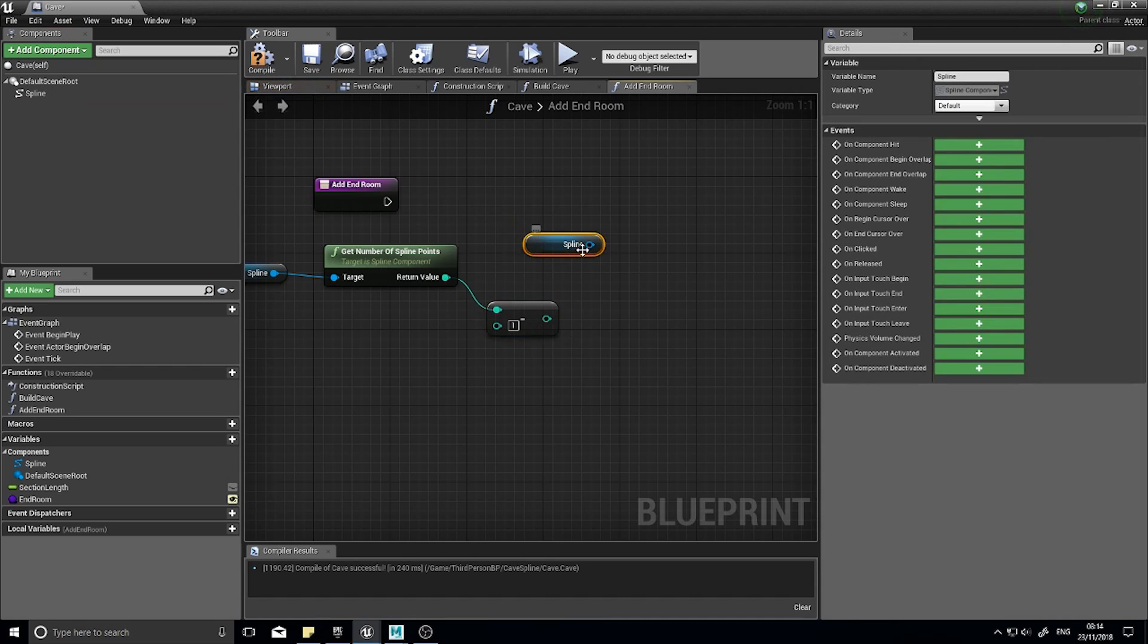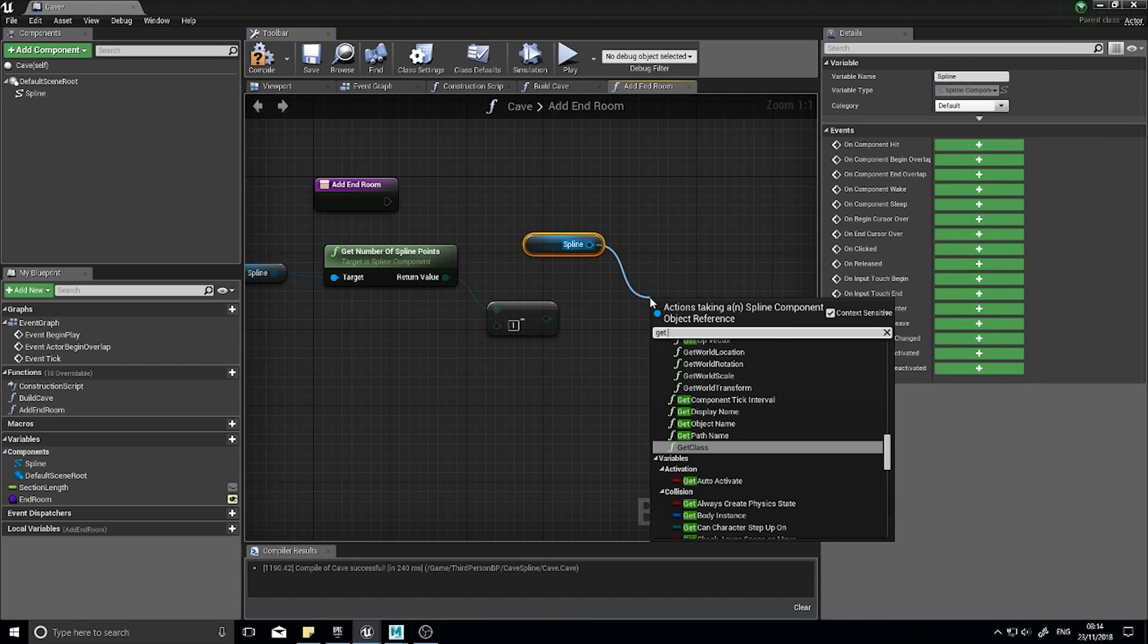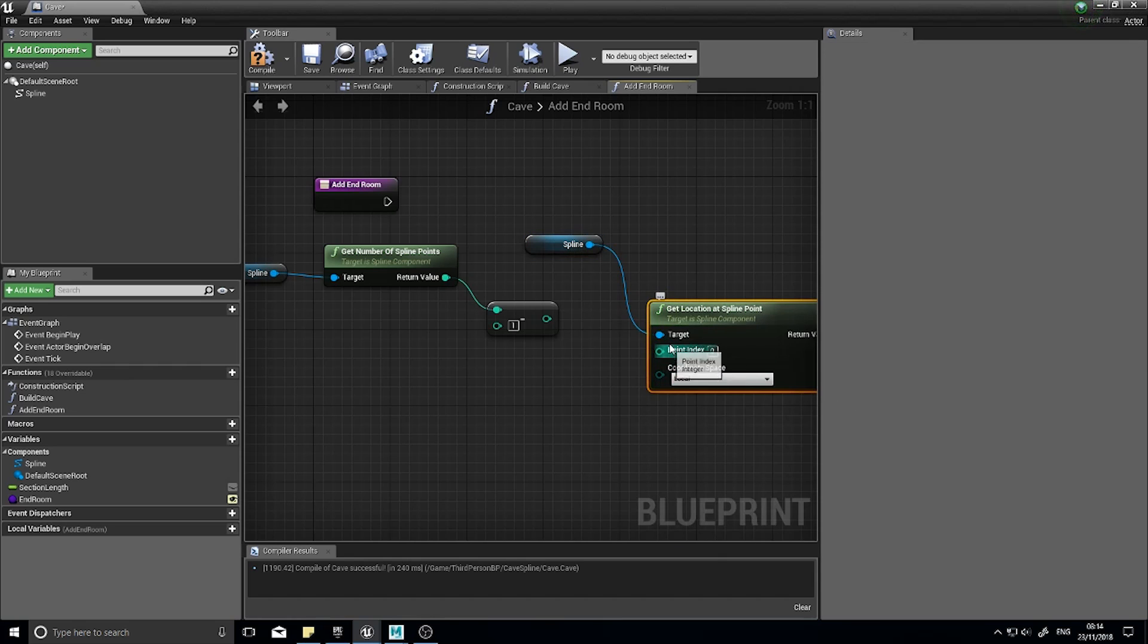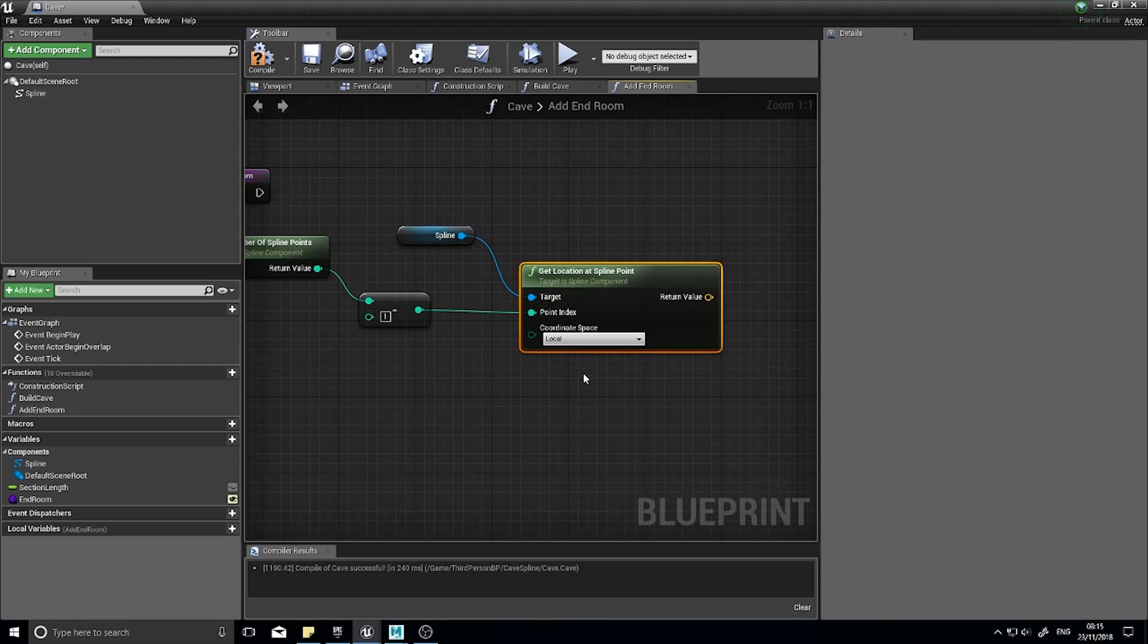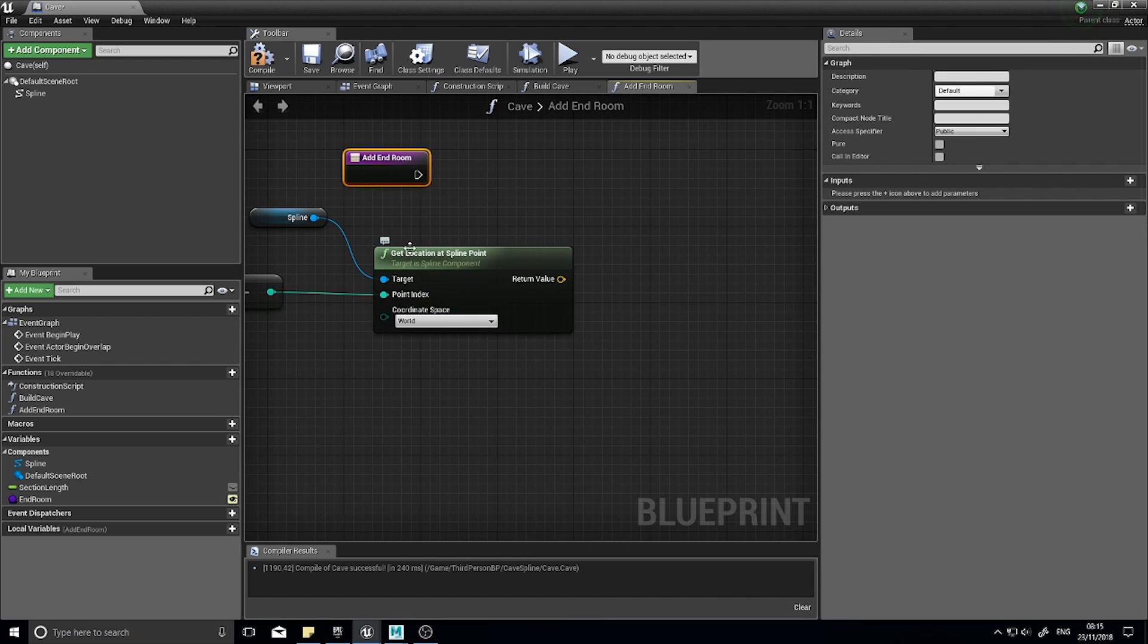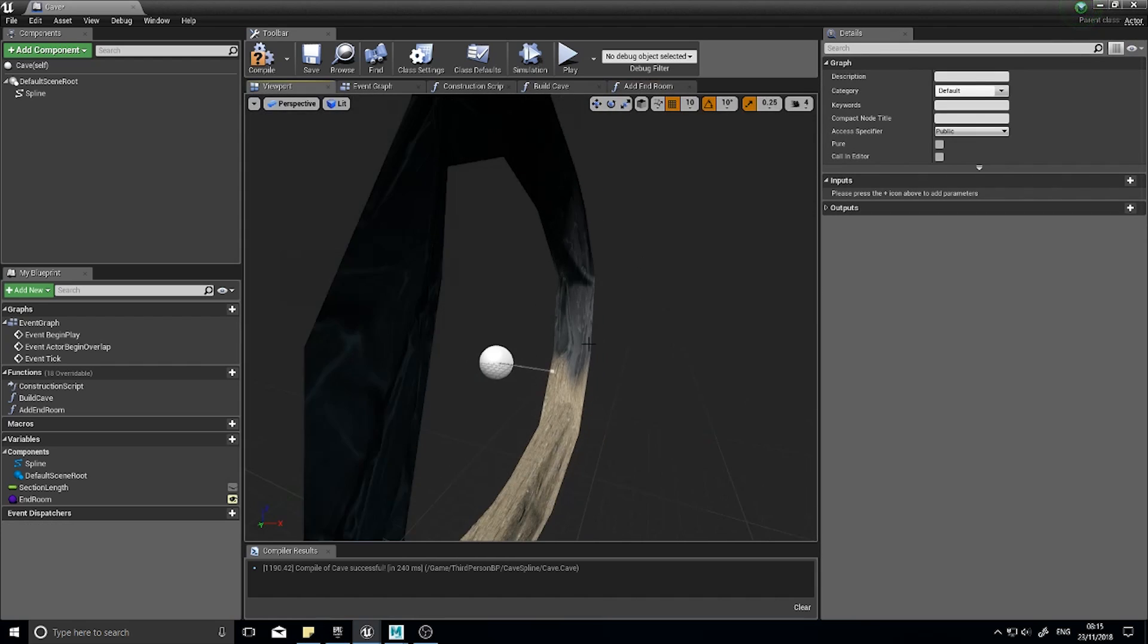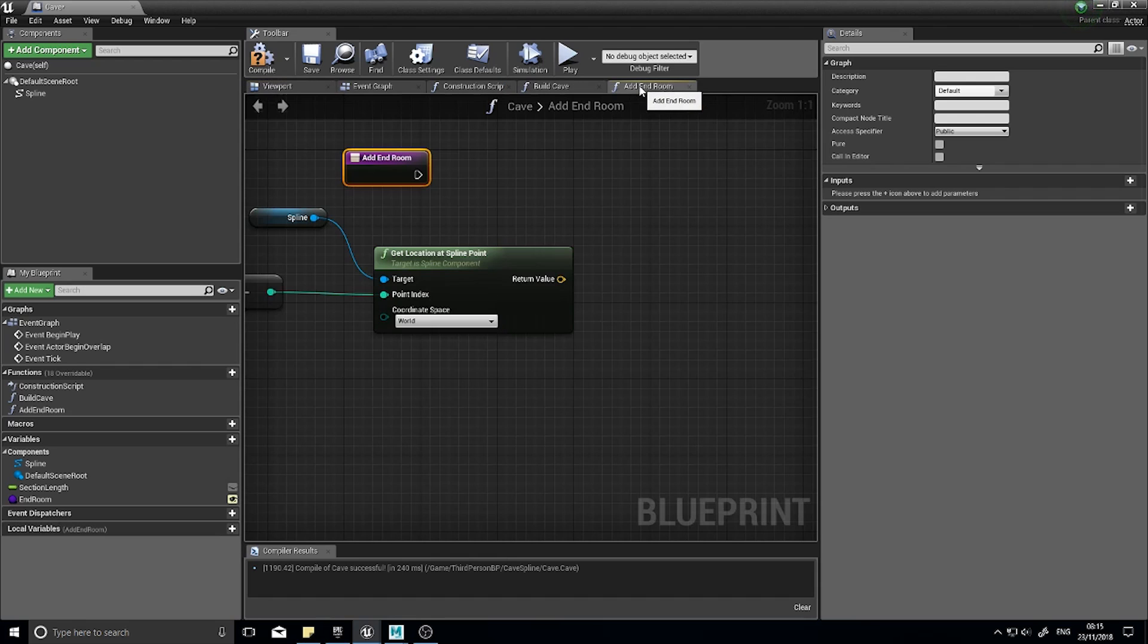Now we've got that value we're going to drag out from our spline again and get location at spline point. From there we're going to hook up our point index like so and our coordinate space we're going to change from local to world. The reason we do that is because locals can refer to just this actor but we're going to spawn something into the world so we need to generate a world value.